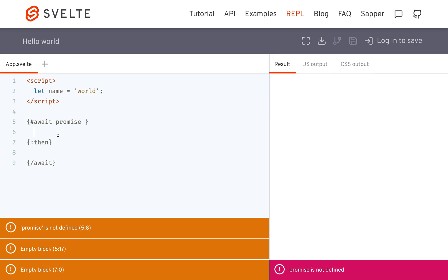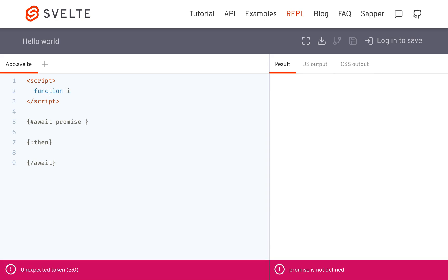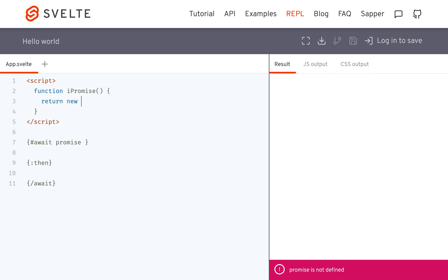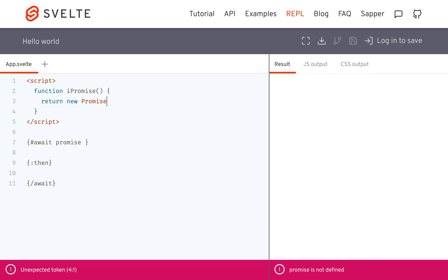Right here is what will display while the promise is not resolved yet. Once it has been resolved, this block will show whatever is right here. Let me give you an example. Let's say I have a function called ipromise and it returns a new promise like this.